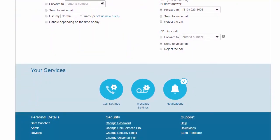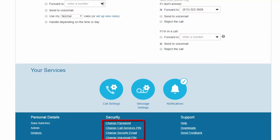To change your password or PINs, from the Security section, select the password or PIN you need to change or reset.